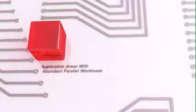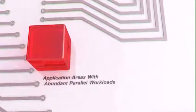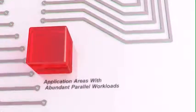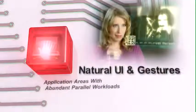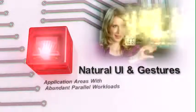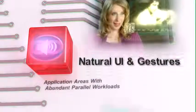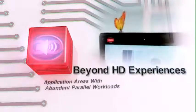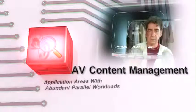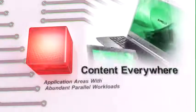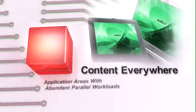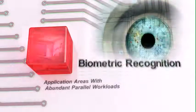The HSA Foundation is poised to revolutionize the new wave and next generation of applications like natural user interface and gestures, experiences that are beyond HD, audio-video content, continuous computing with content available on all your computing devices, biometric recognition, and augmented reality.